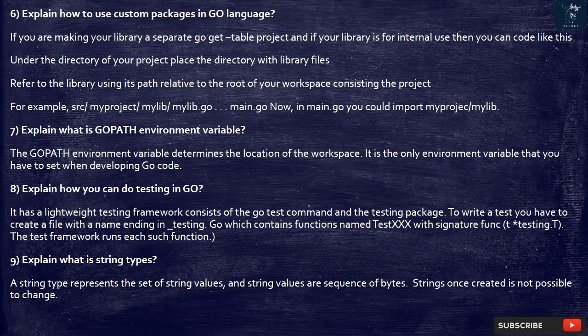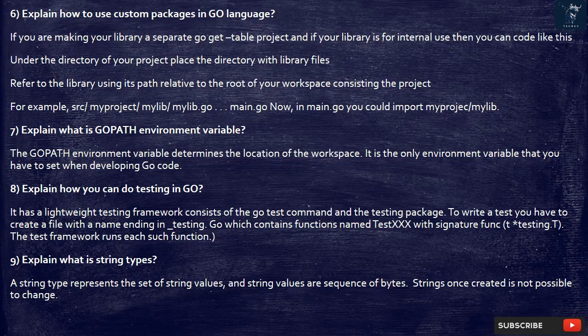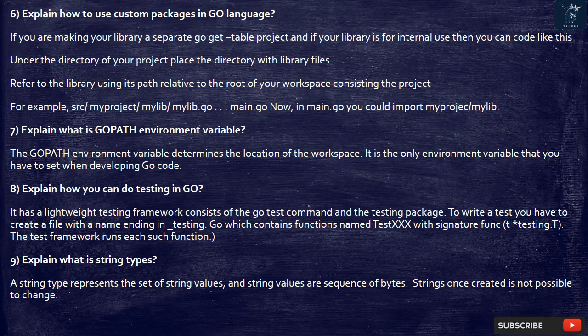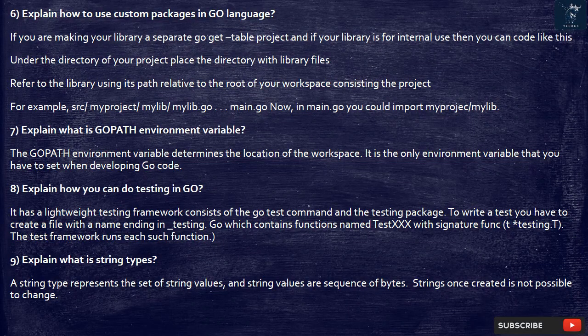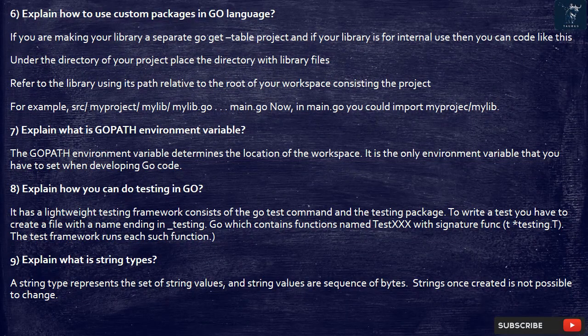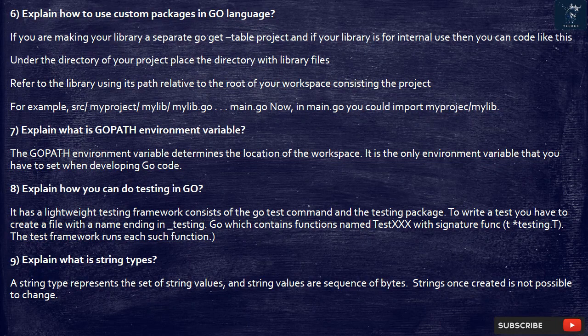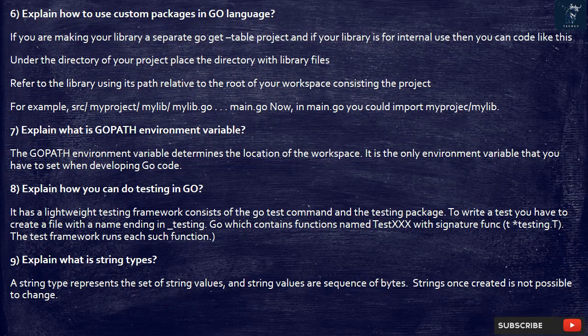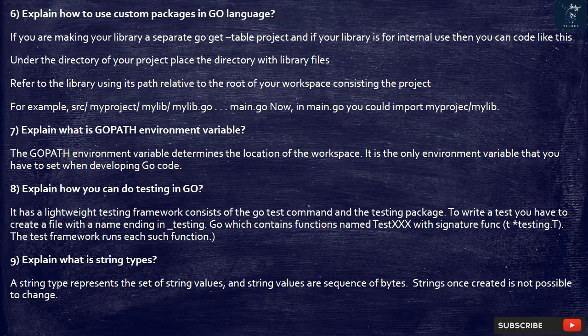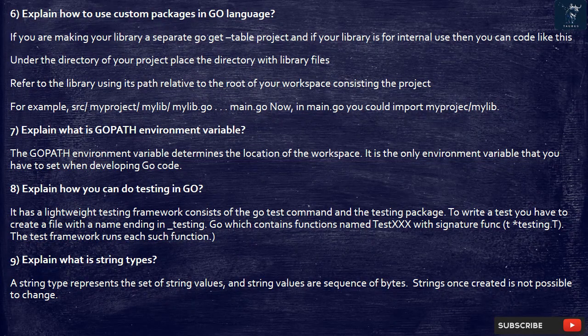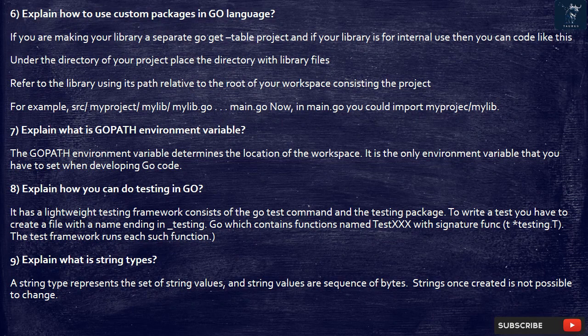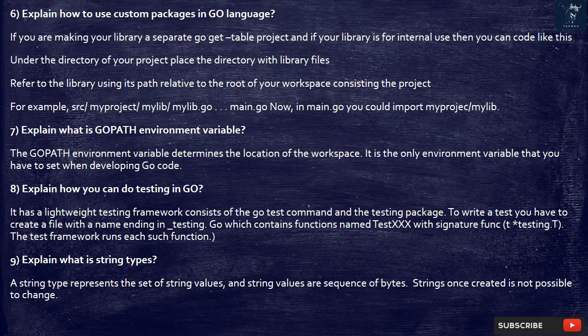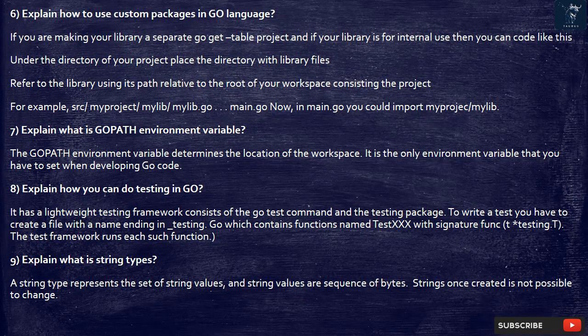7. Explain what is GOPATH environment variable. The GOPATH environment variable determines the location of the workspace. It is the only environment variable that you have to set when developing Go code.